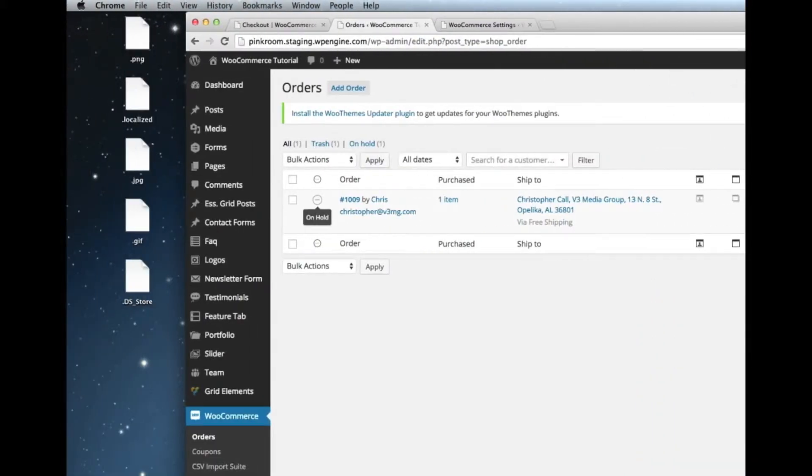Right now, we can see that this order is on hold, which means that since I didn't actually pay with a credit card, you should wait until you receive payment from me until you process the order.